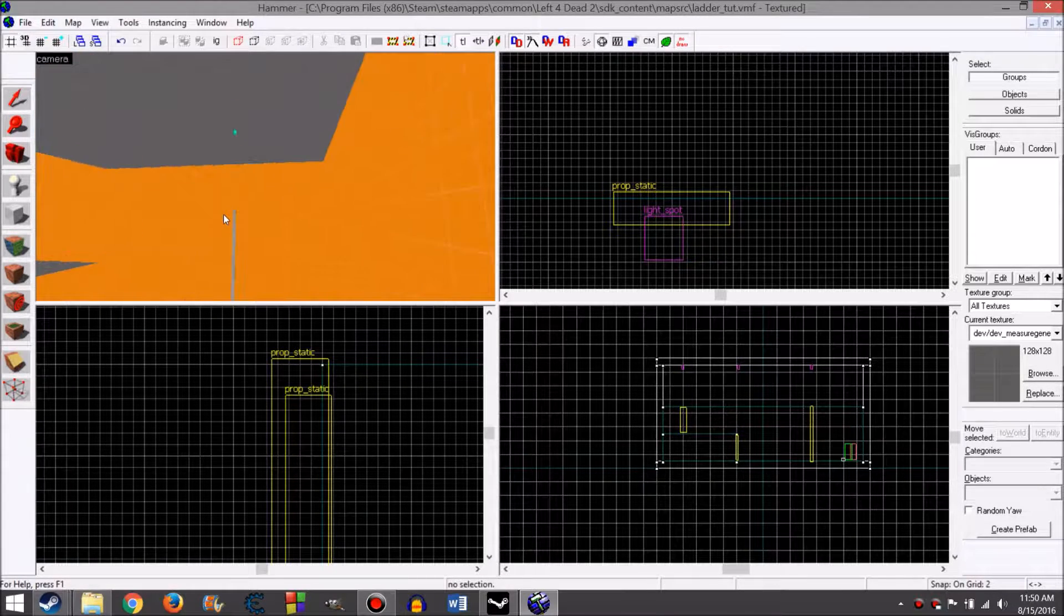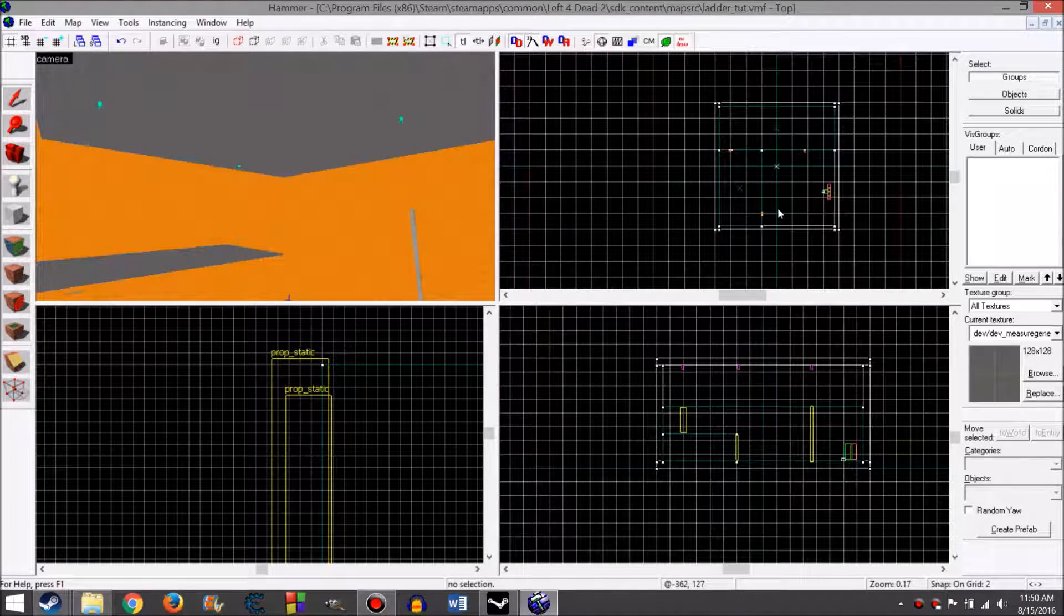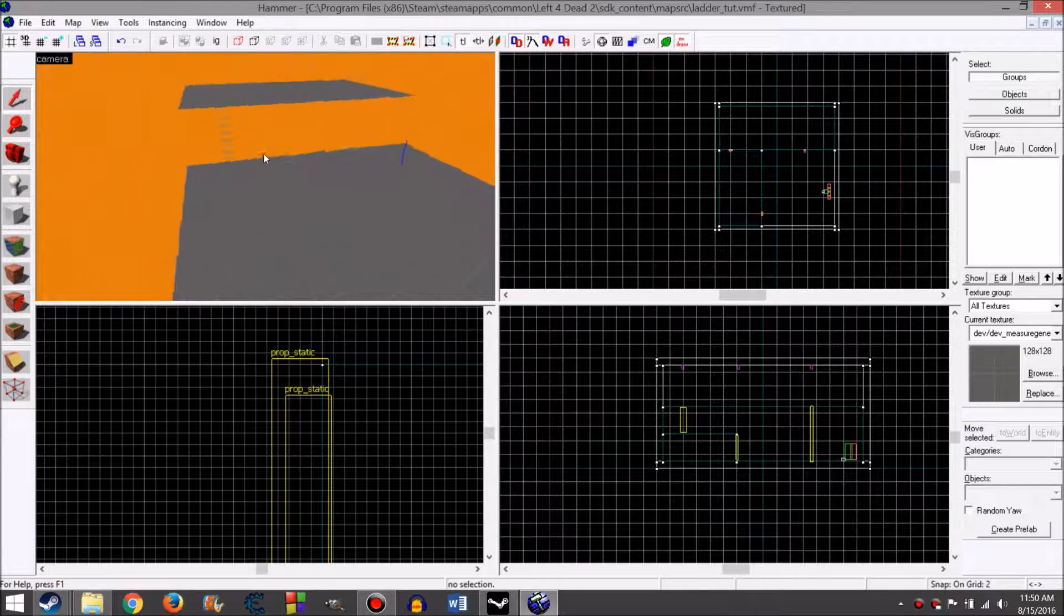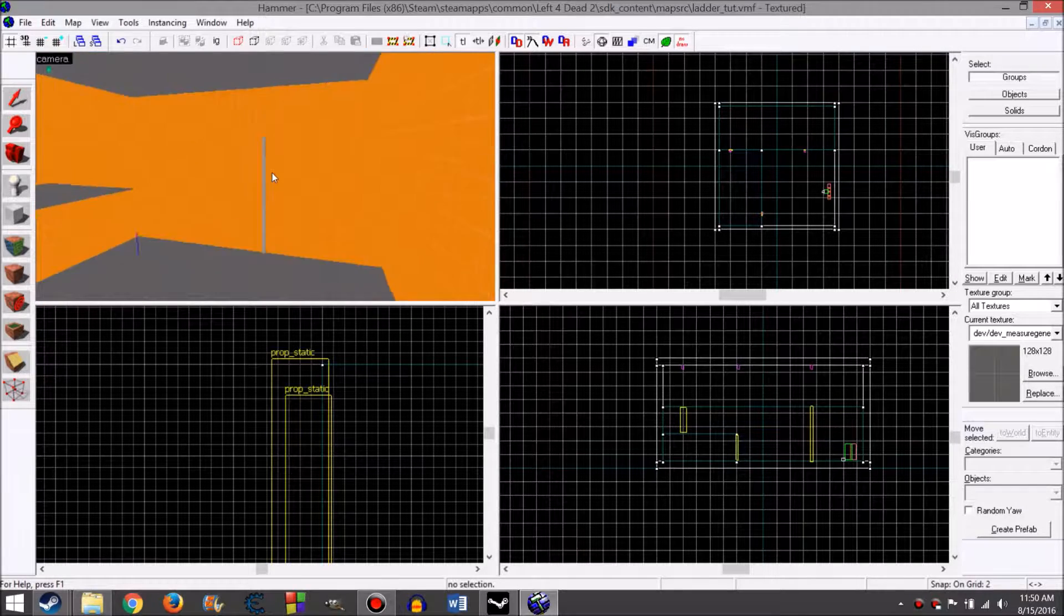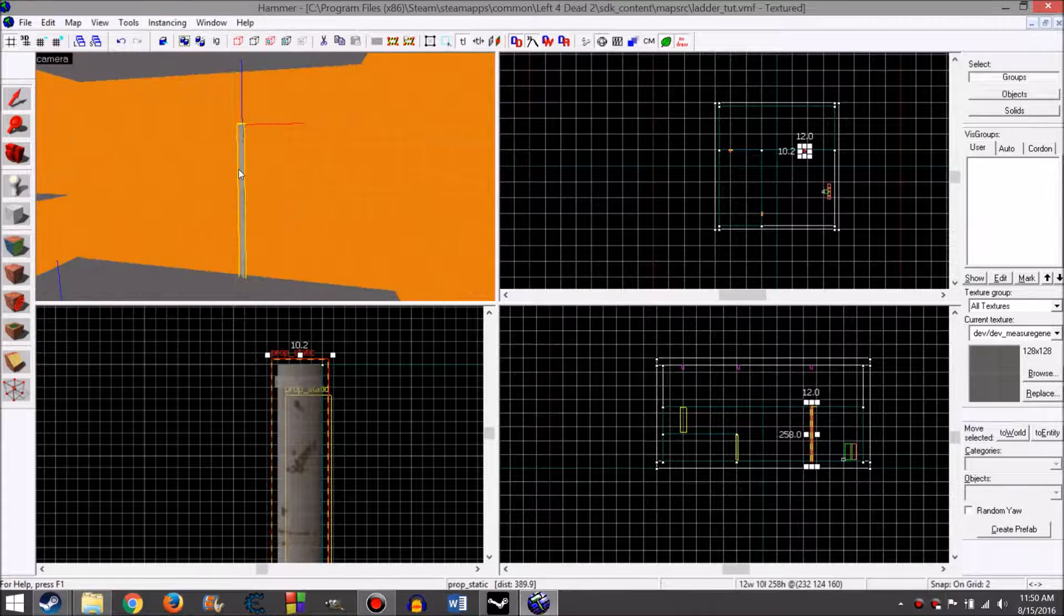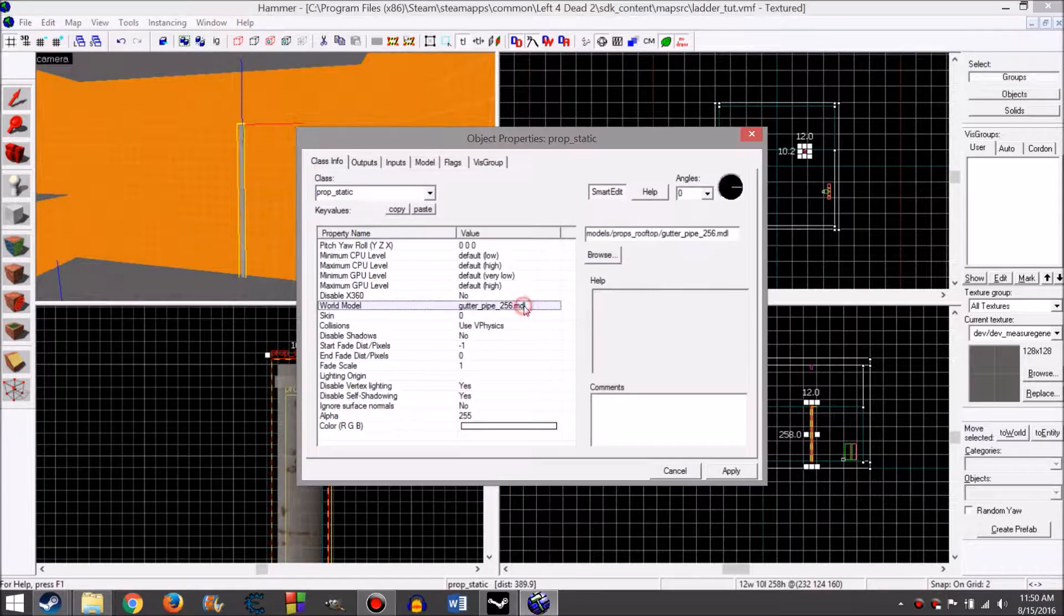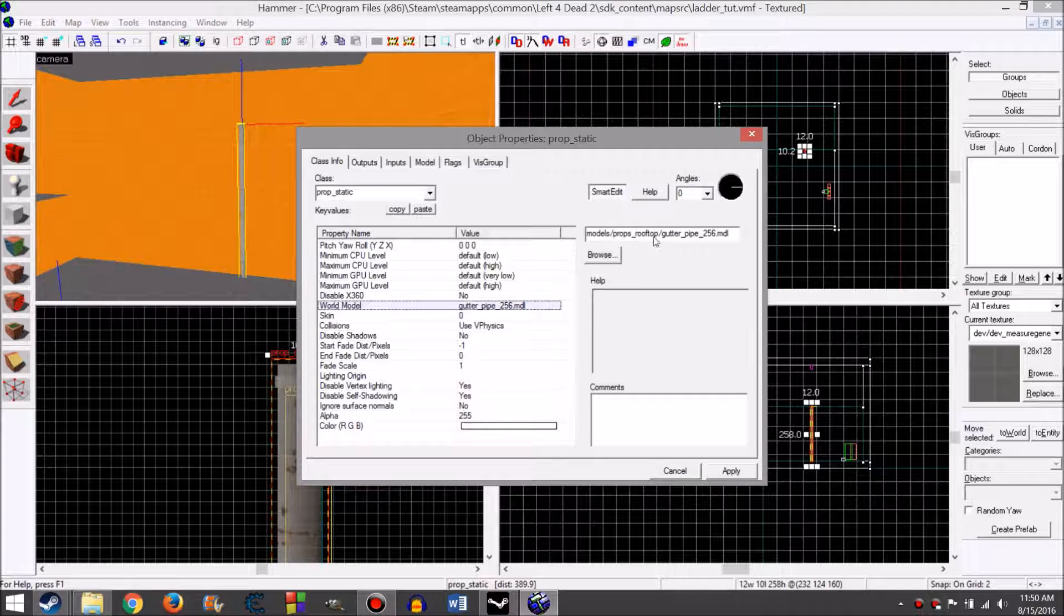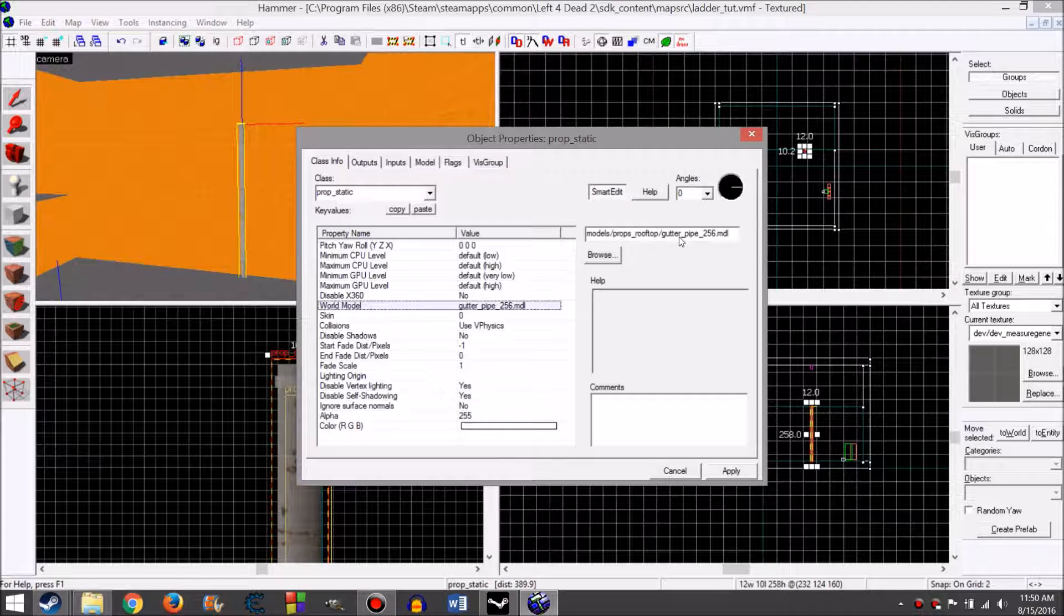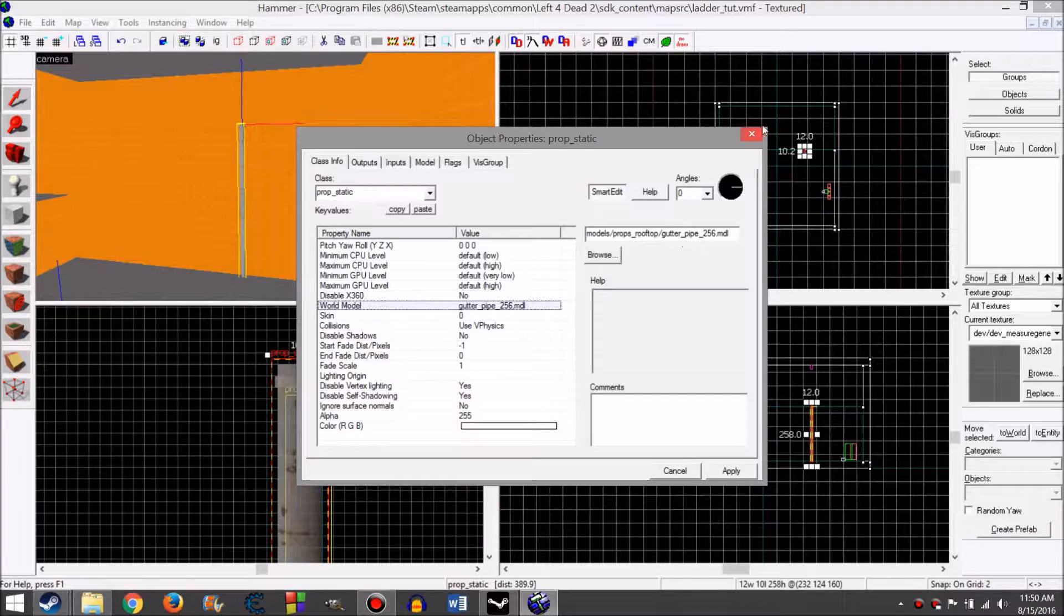Right now, all I have is a basic map. It's a dev map with orange and grey textures. I have three props: a gutter prop. For reference, this is the prop in case you want to use it - gutter_pipe_256. It's under the props rooftop.